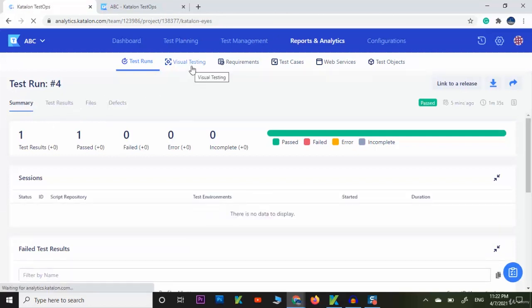Here we have visual testing, requirements, test cases, web searches, and test objects.